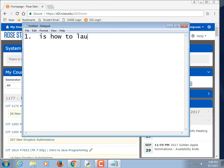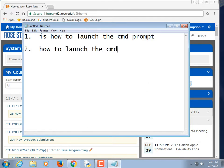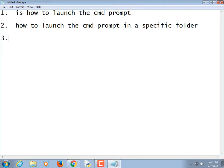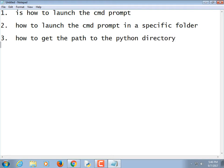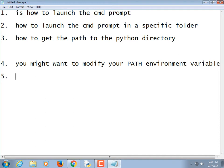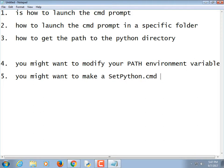One is how to launch the command prompt — I bet you all know how to do that — how to launch it in a specific folder, and then how to get the path to the Python directory. Why would you need that? Because on your home machine you might want to modify your environment path if you're using Windows. And you might want to make a setPython.cmd file, which we're going to do in here.